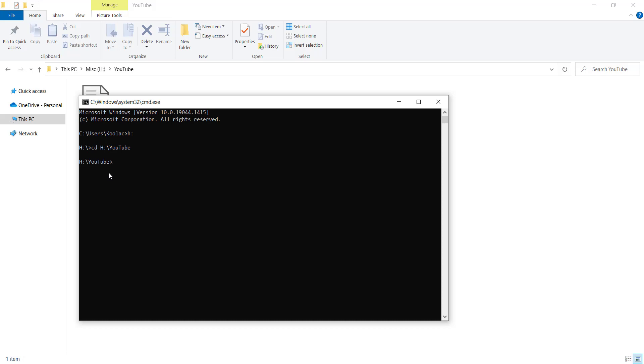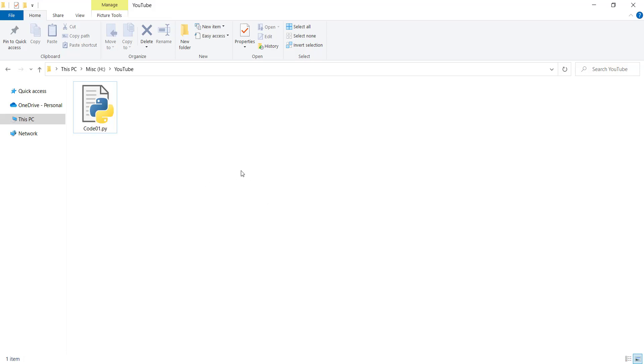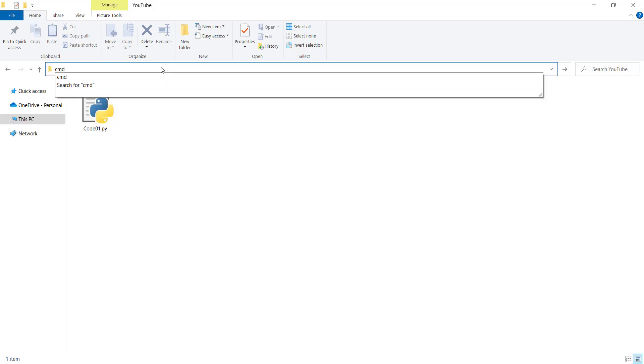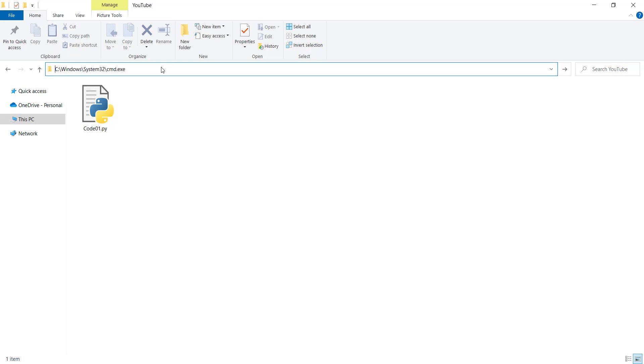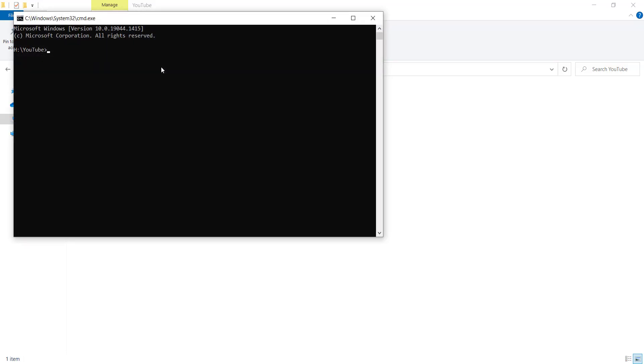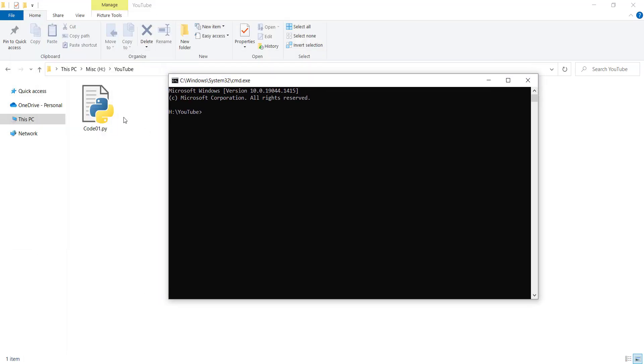Also, you can use another simple method. You should click on this and you should type cmd. If you press Enter, you can see the command window has been opened in this directory. Now it's time to run our code.